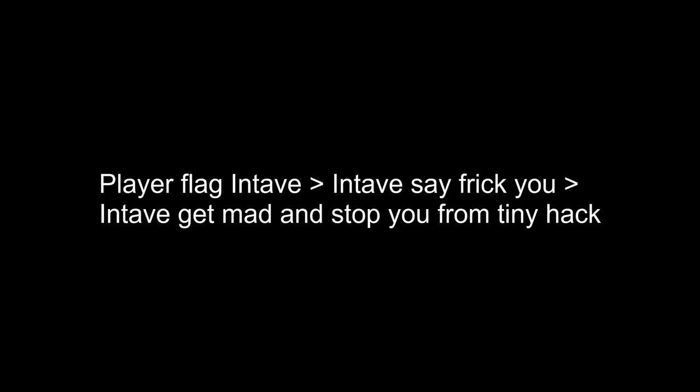The last thing I want to talk about is that Intave has a trust factor system. This means the more someone flags, the more sensitive Intave is going to be with the checks for that player.